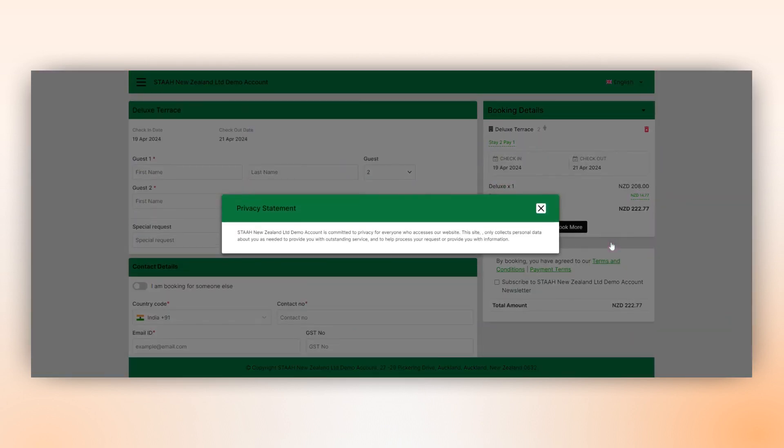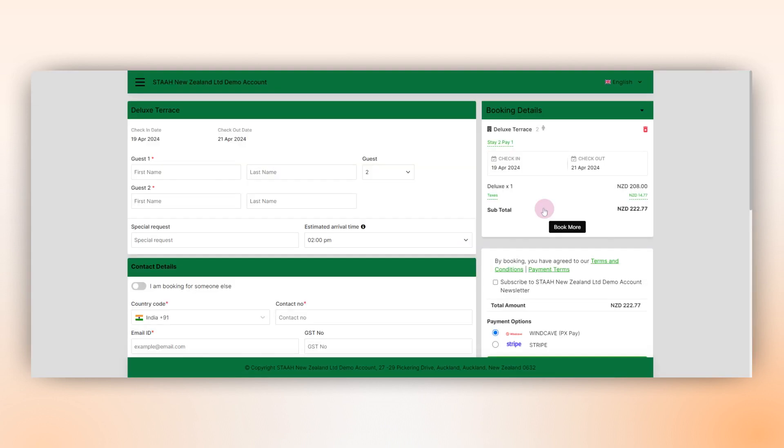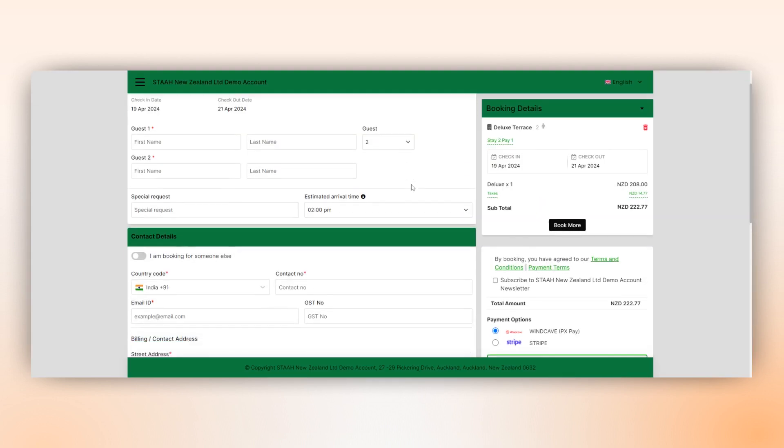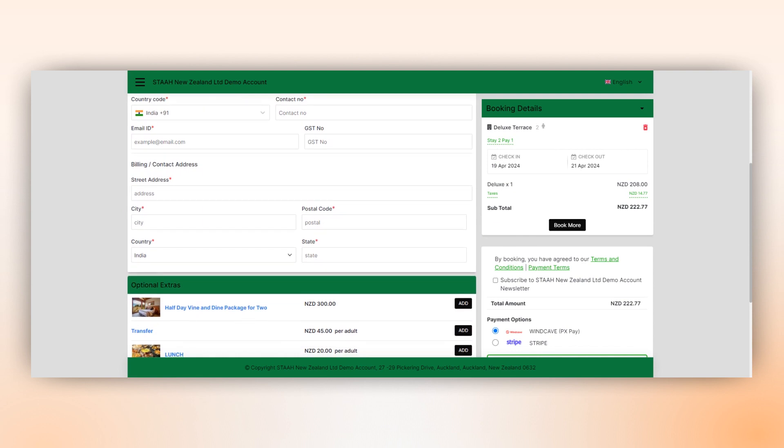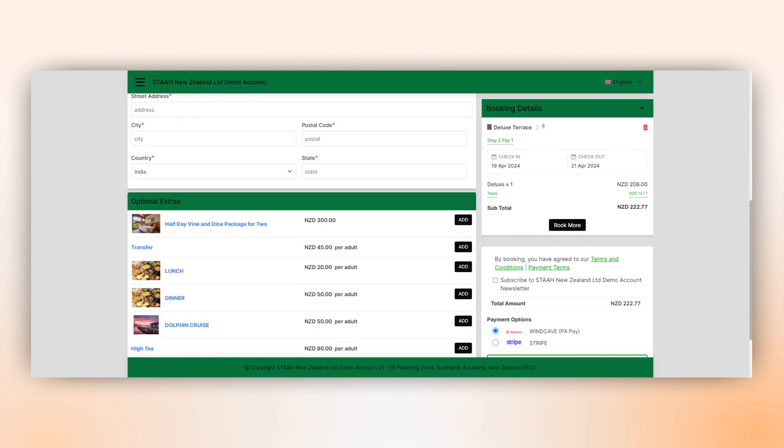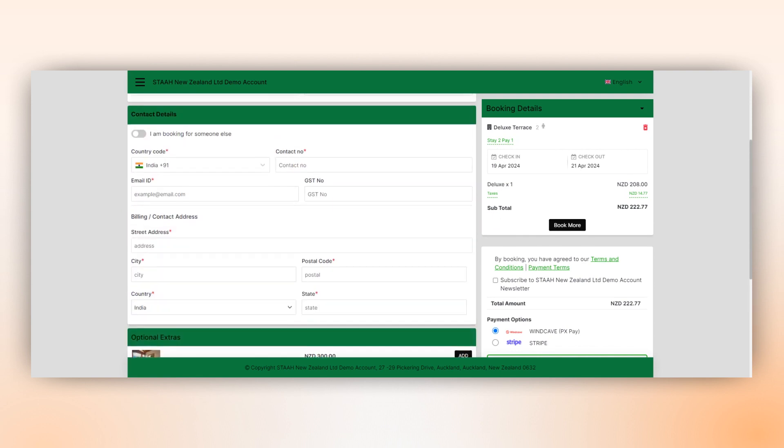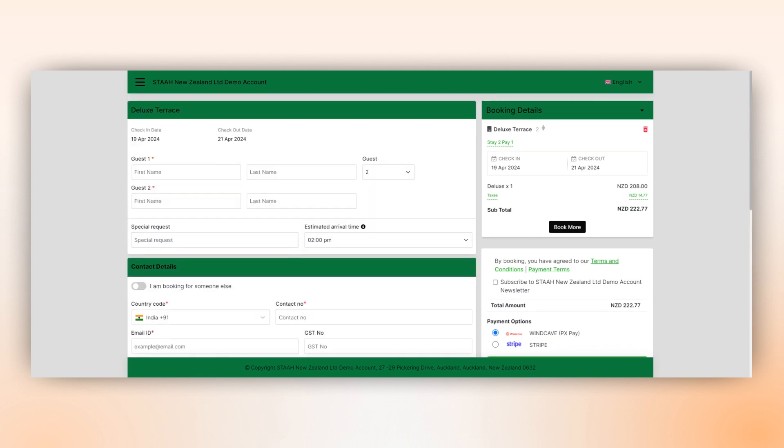Once all details are reviewed, guests simply click the book button to book. On the following page, they are prompted to enter their personal details to complete the booking process. Need to book more rooms?